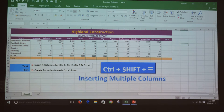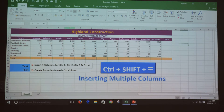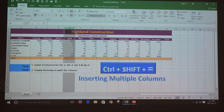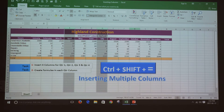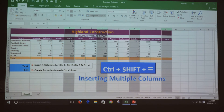Select the column headings where you want new columns to appear to the left. So I'm going to select the first column heading, then press and hold the Ctrl key and select the second heading, the third heading, and the fourth heading.